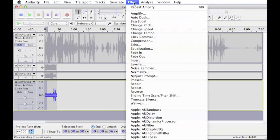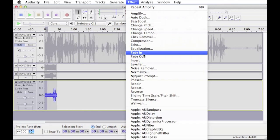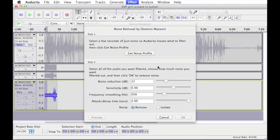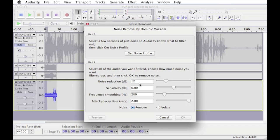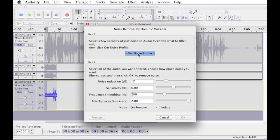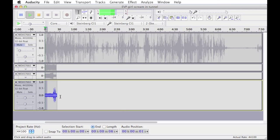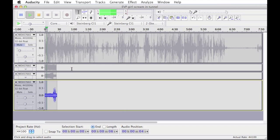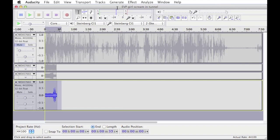So what we need to do then is hit effect, we find noise removal and it brings up this menu here. Now the thing you've got to be careful with is if you overuse the noise removal function, you will lose the EVP and you'll lose the quality. So what we need to do first is we've selected this small area, we get noise profile, play that. So now that it's got that little bit of noise, it will know what to cancel out.